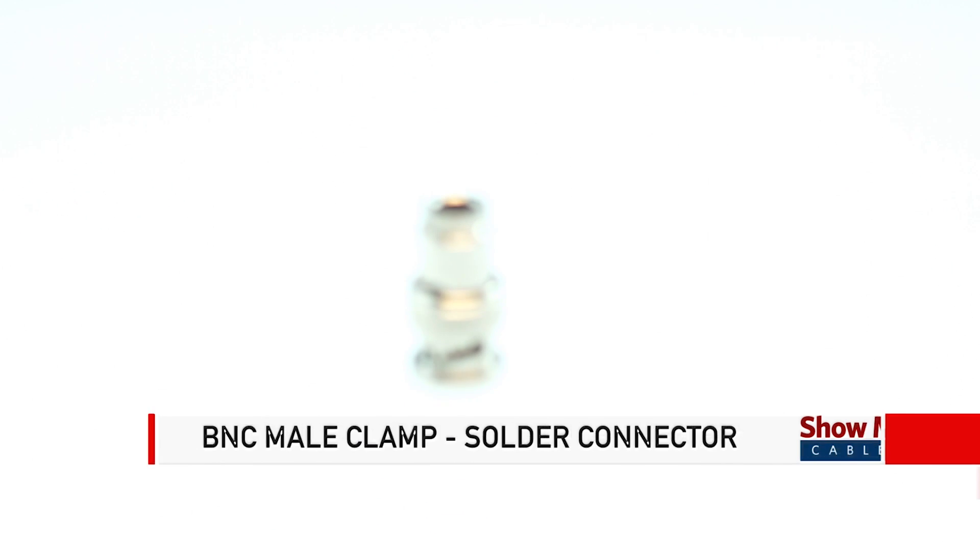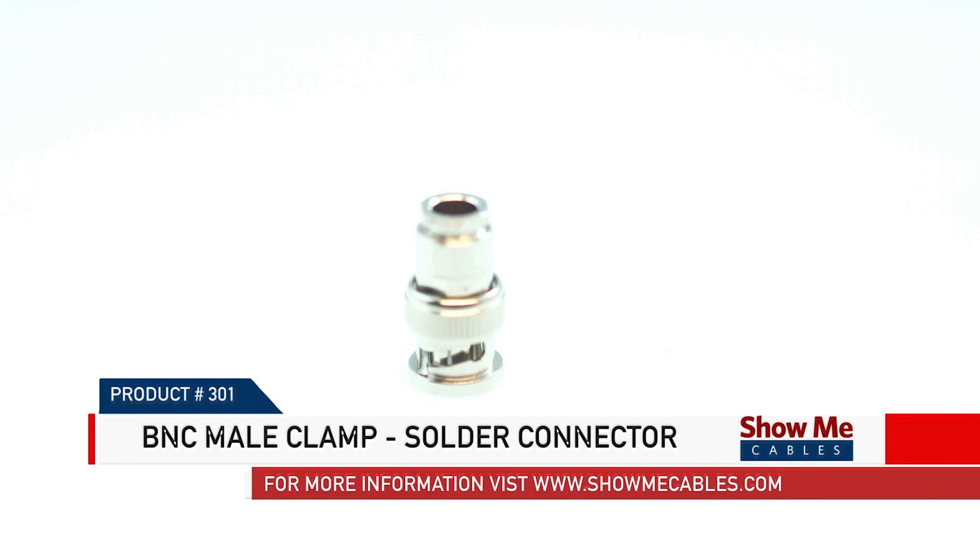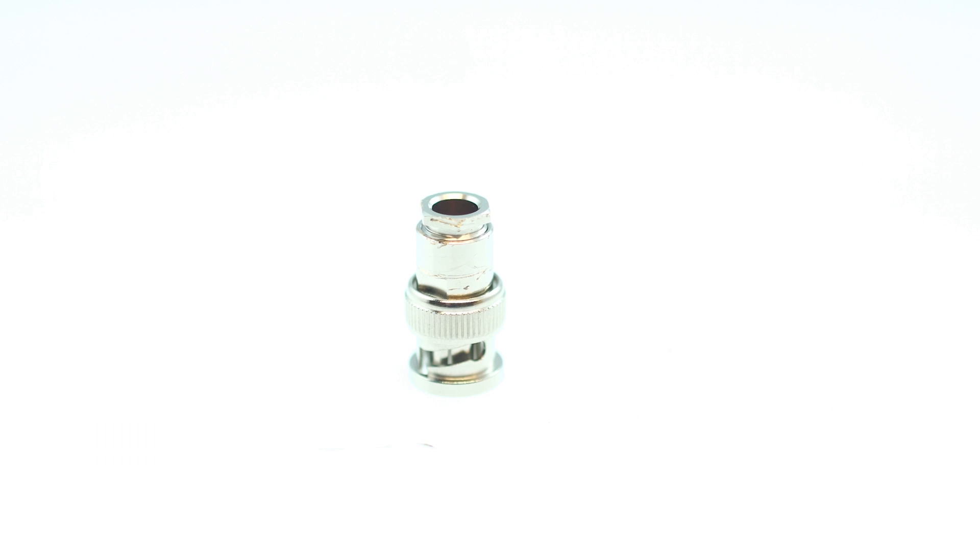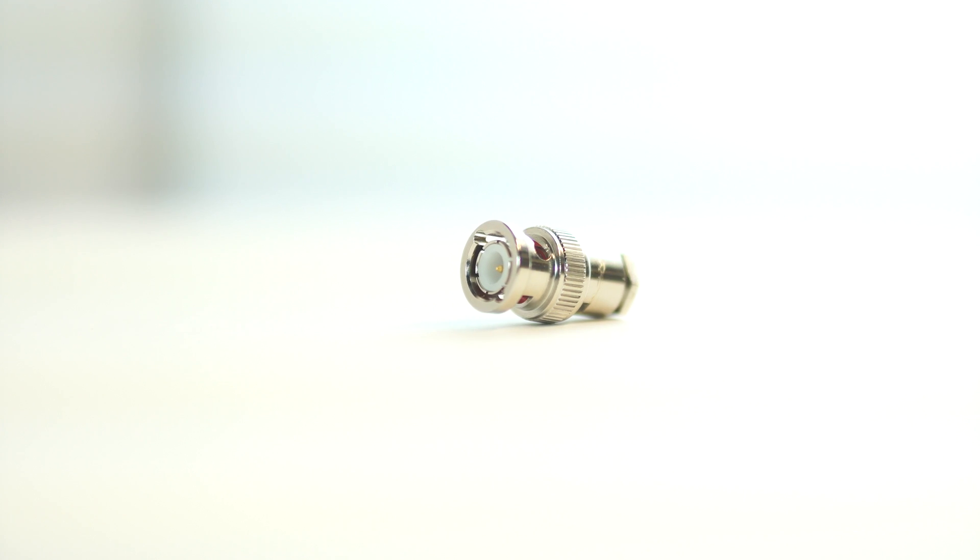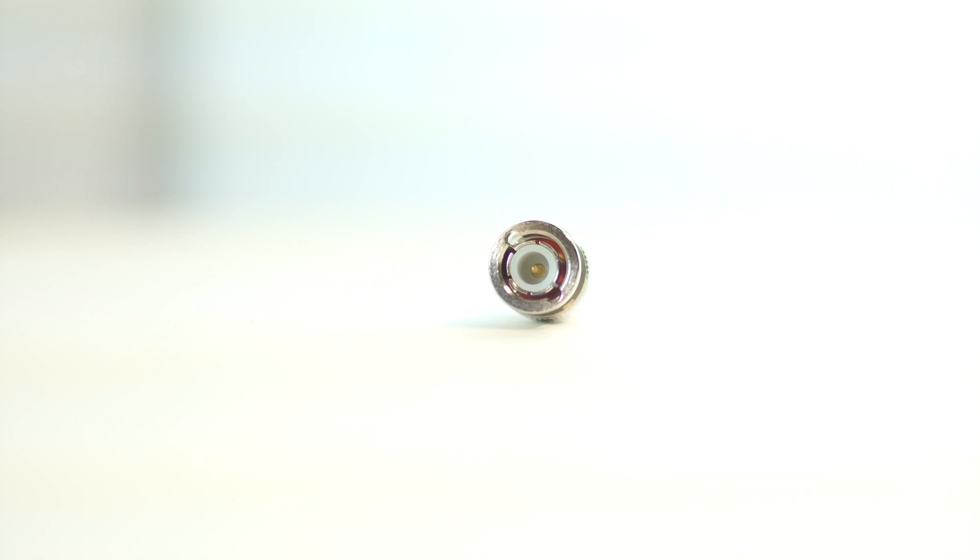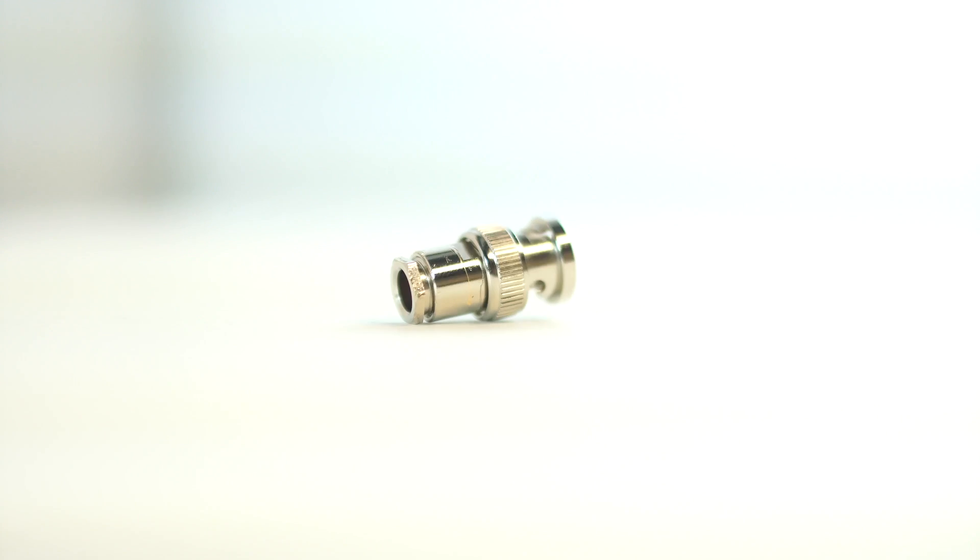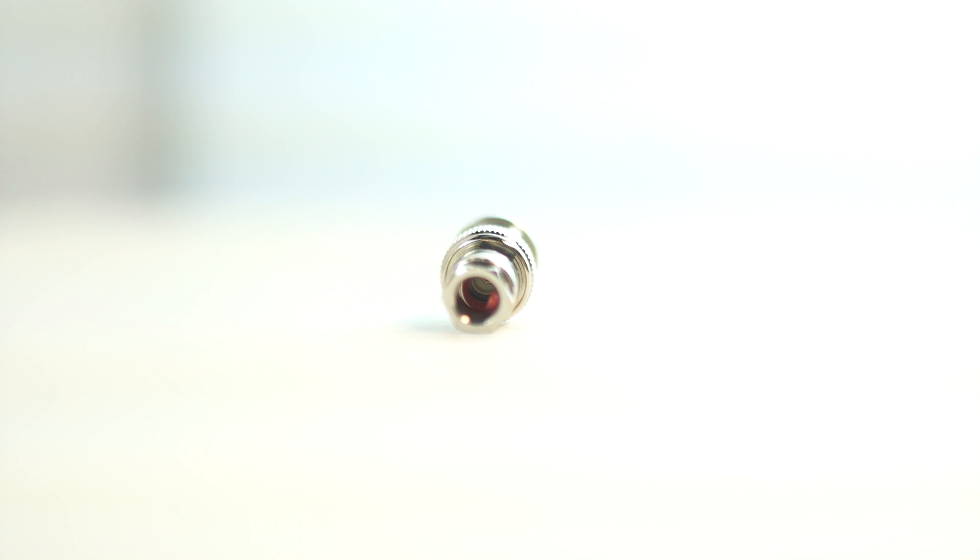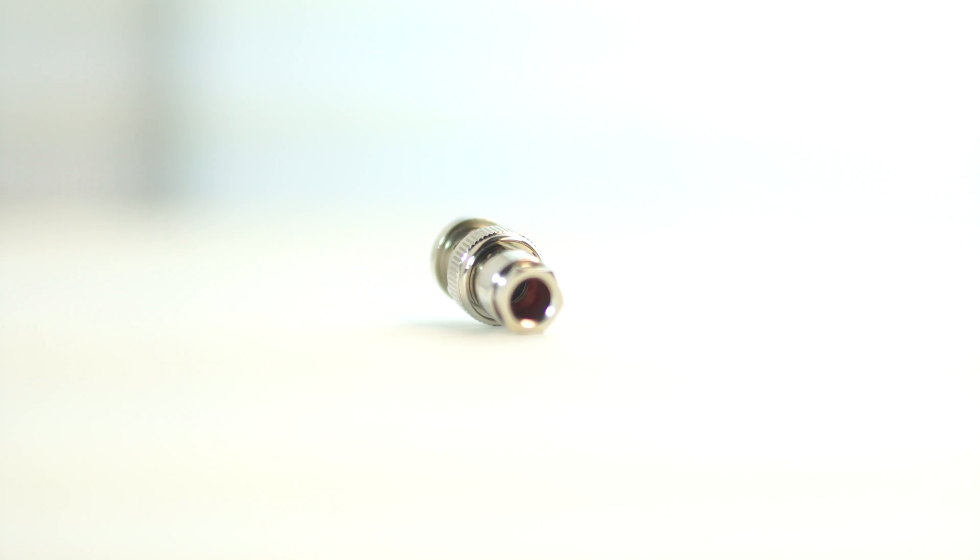Today we're going to show you how to assemble a BNC Male Clamp Solder Connector. It features a BNC Male Connector on one end and fits any RG59 cable on the other.